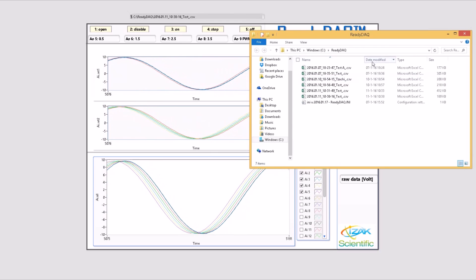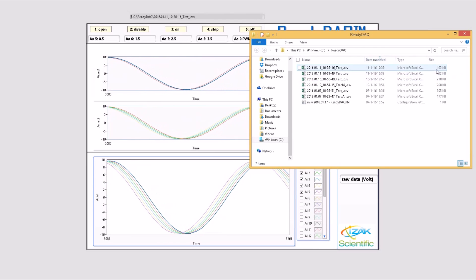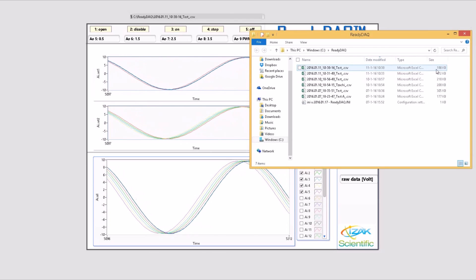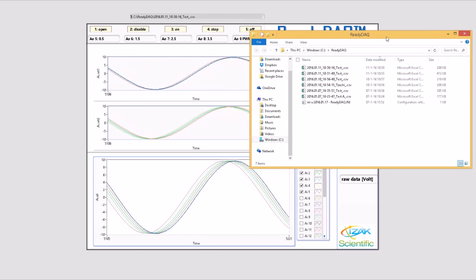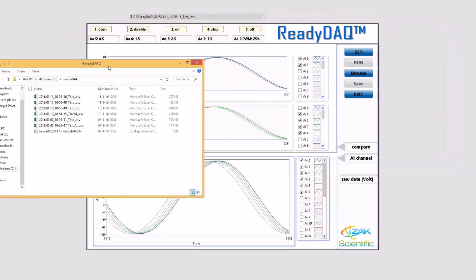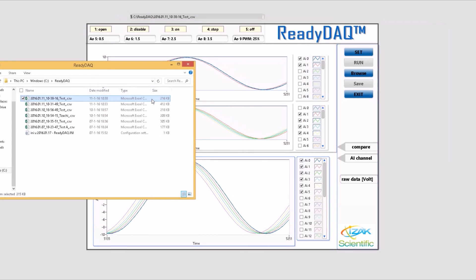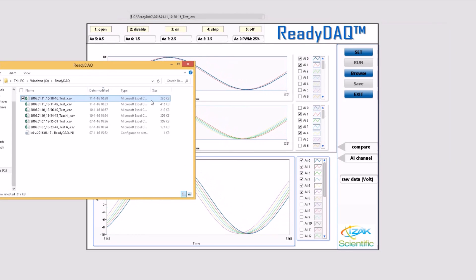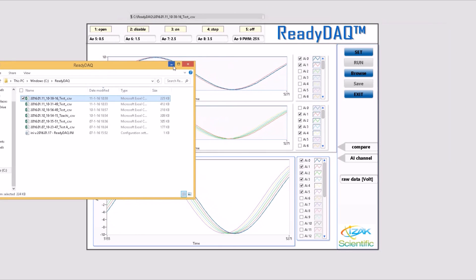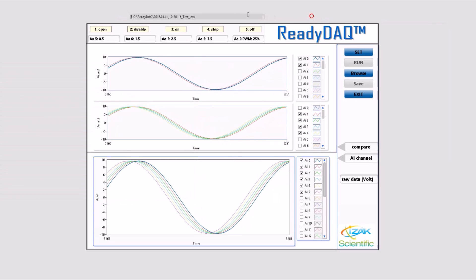As you can see, file size is updated in real-time. While the ReadyDAC Data Logger is running, it is recommended to open the file with Notepad or any software other than MS Excel.